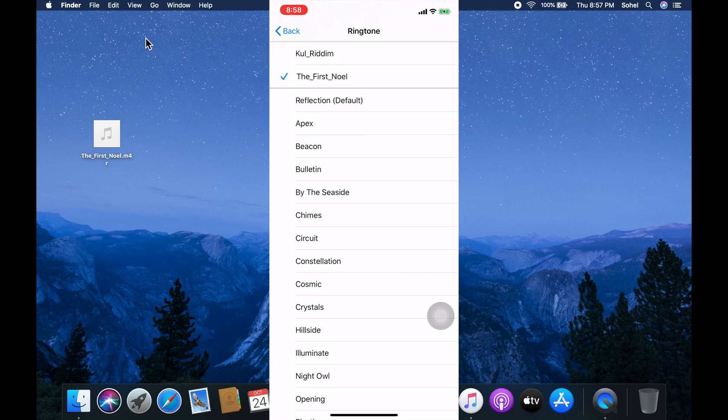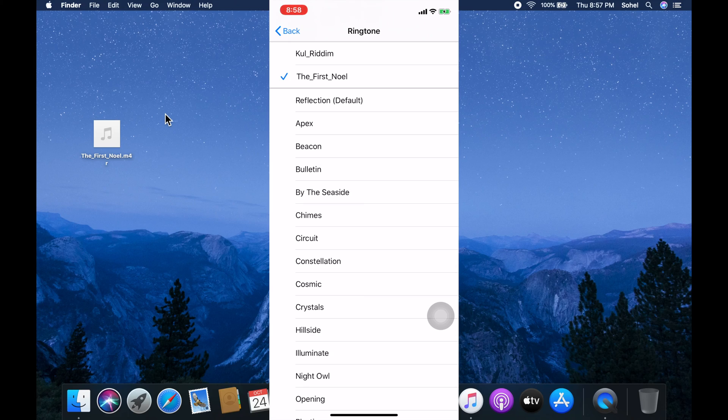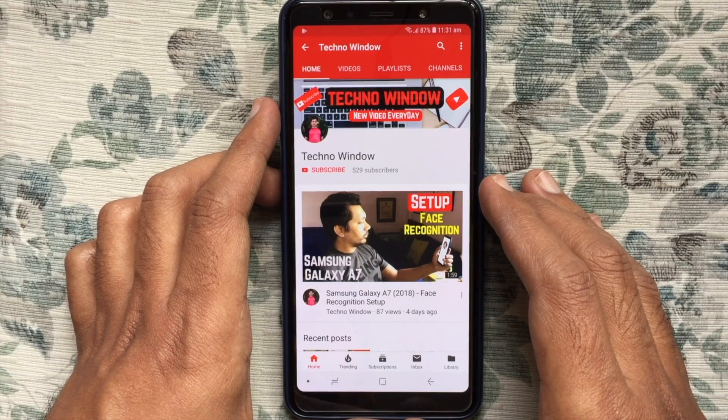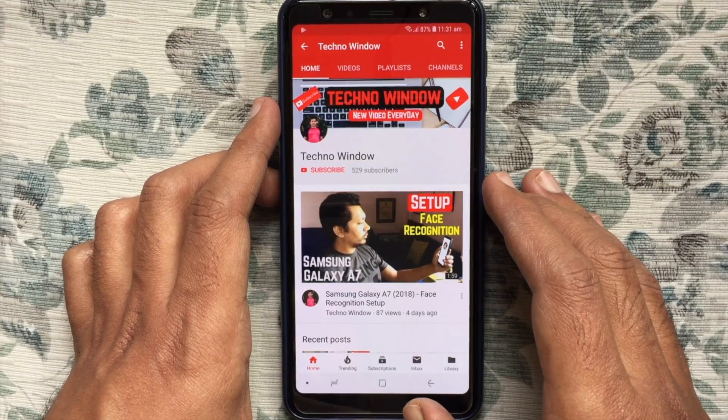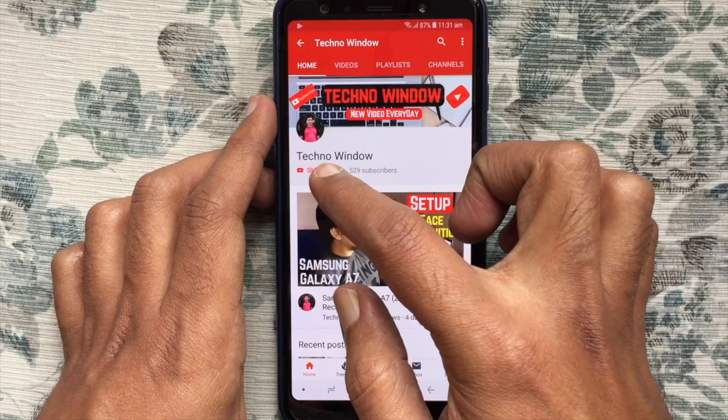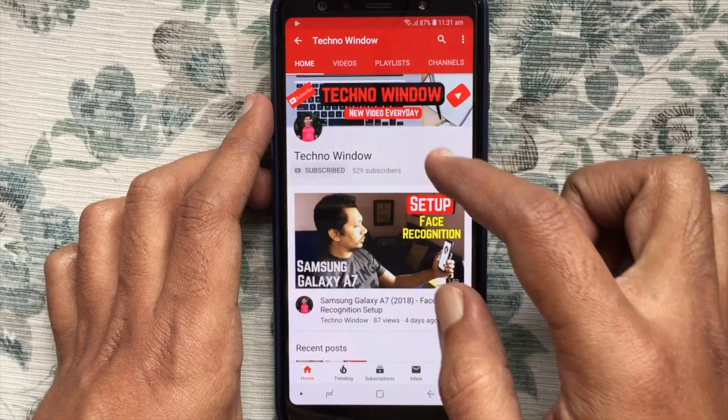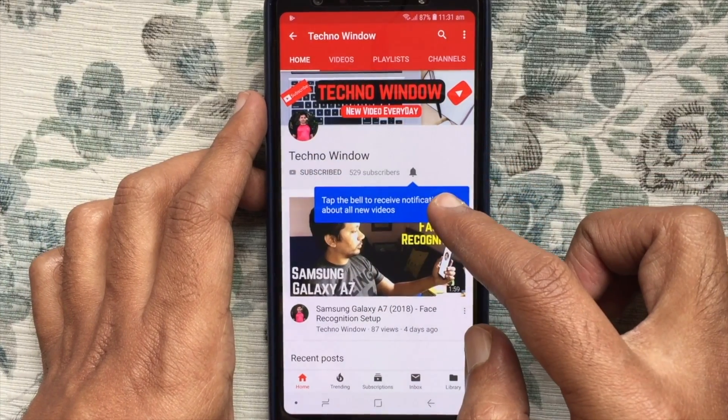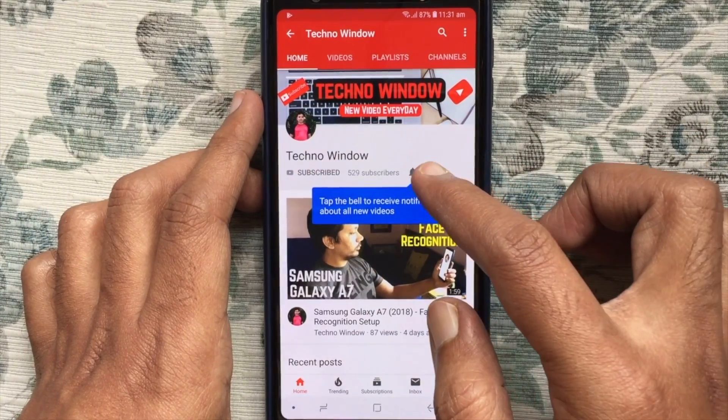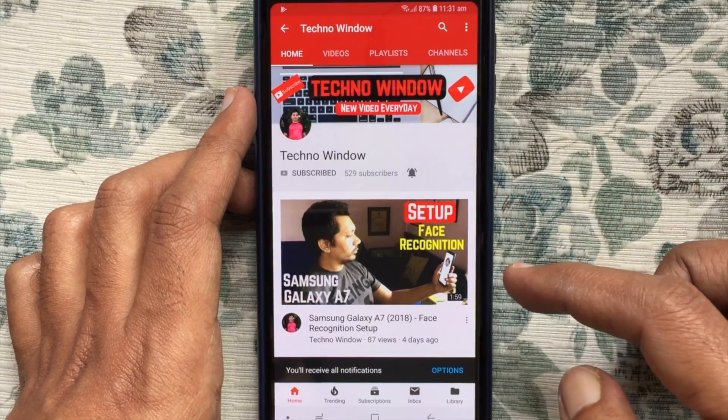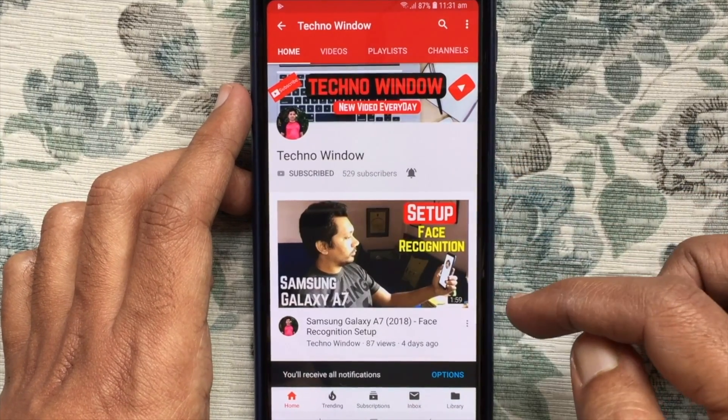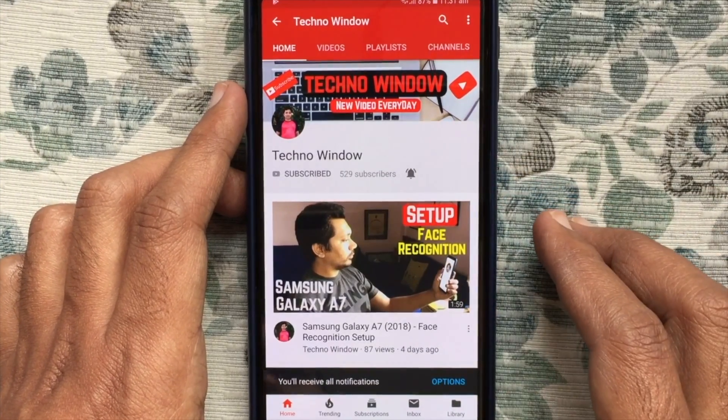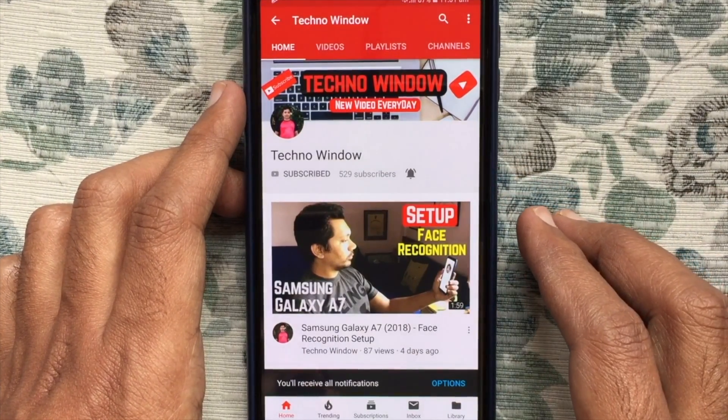So these are the steps to make a ringtone for iPhone using macOS Catalina. Hope this video helped you. Please subscribe to my channel by tapping on the red subscribe button. Also tap on the bell button to receive notifications about all new videos. Thank you for watching.